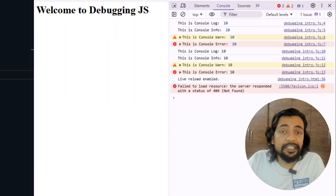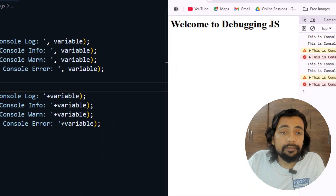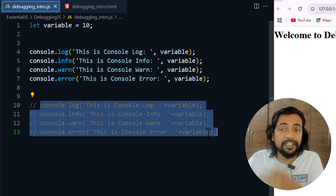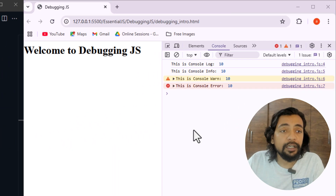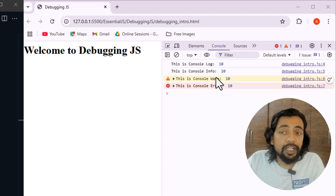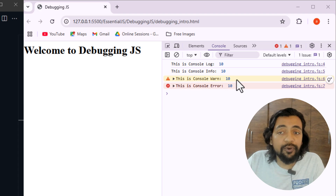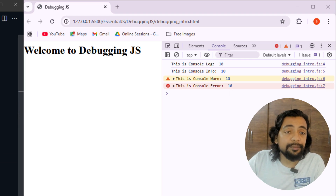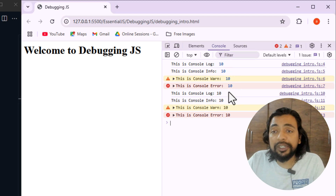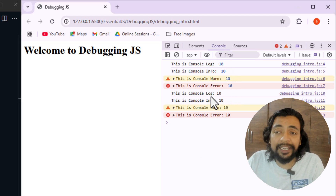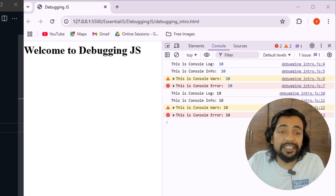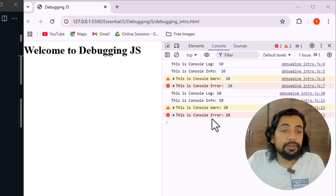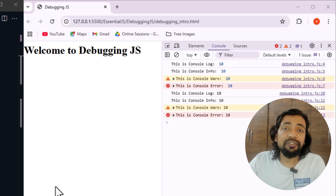Here you can see the output. I'm refreshing the page and you can see it again. Commenting out the last four statements — console.log and console.info give almost the same output; there's no visible difference between them. console.warn shows a warning and console.error shows an error. When concatenating, spacing matches exactly what you typed; when passing as a second parameter, the spacing shifts slightly.